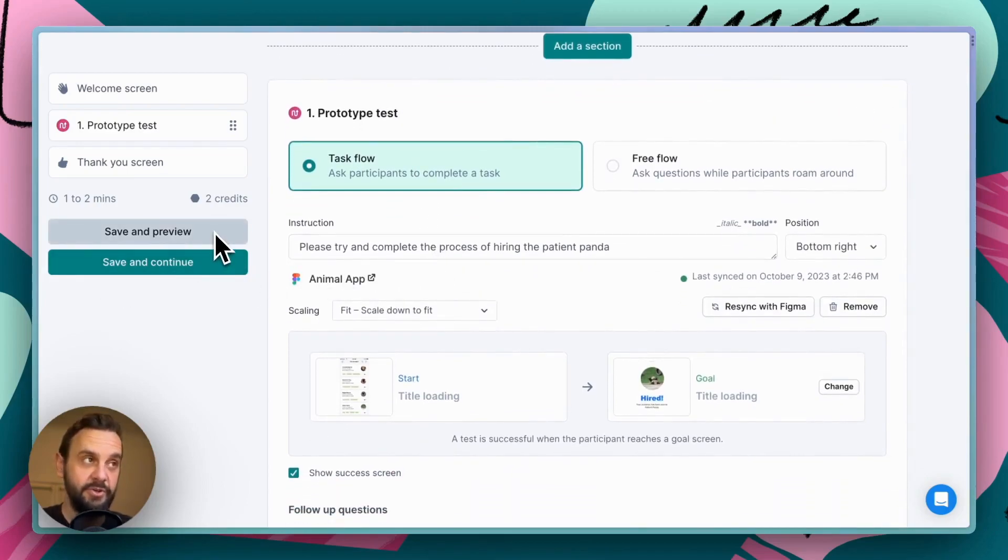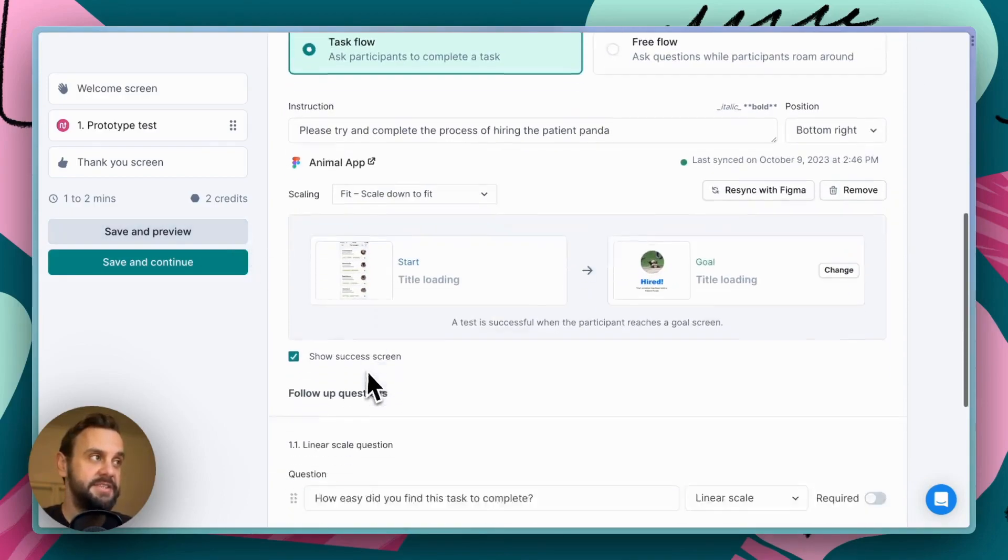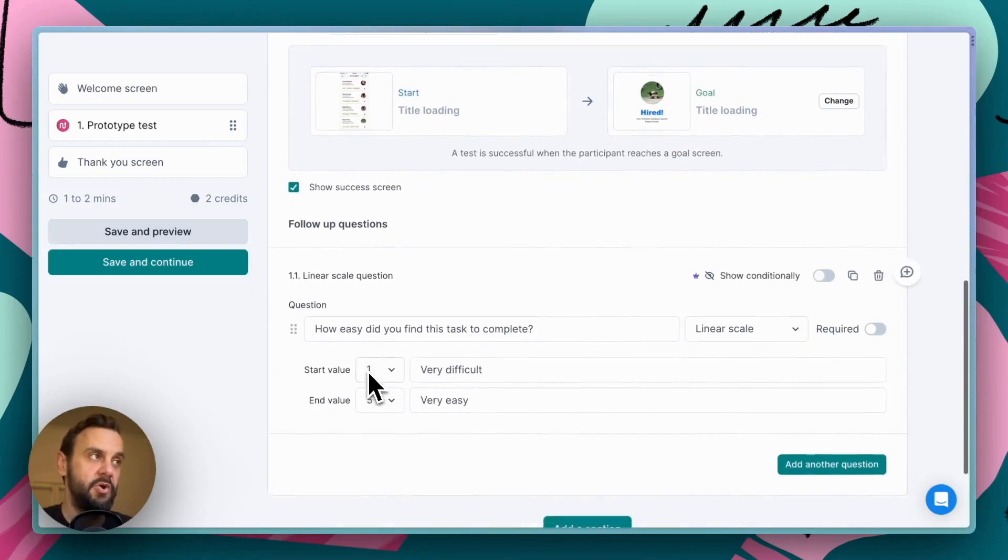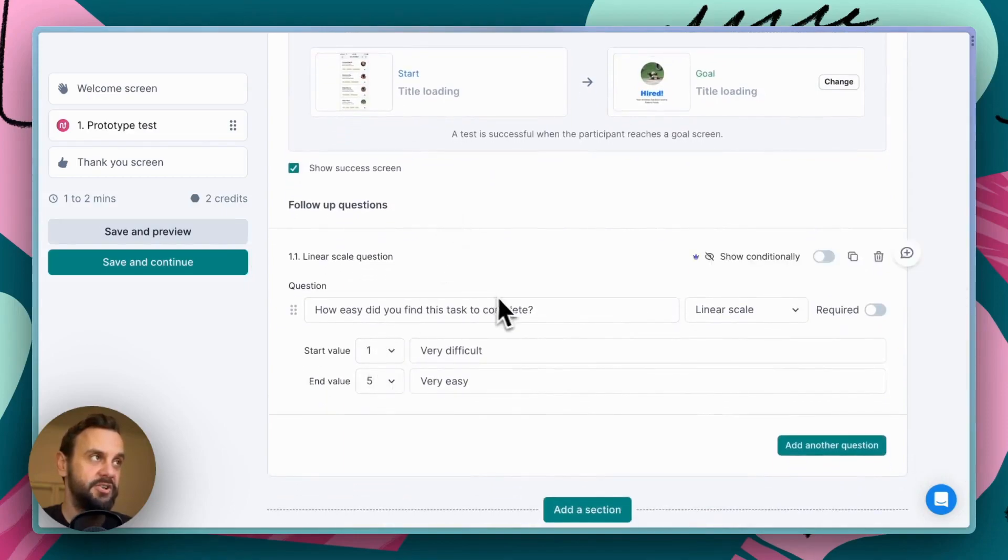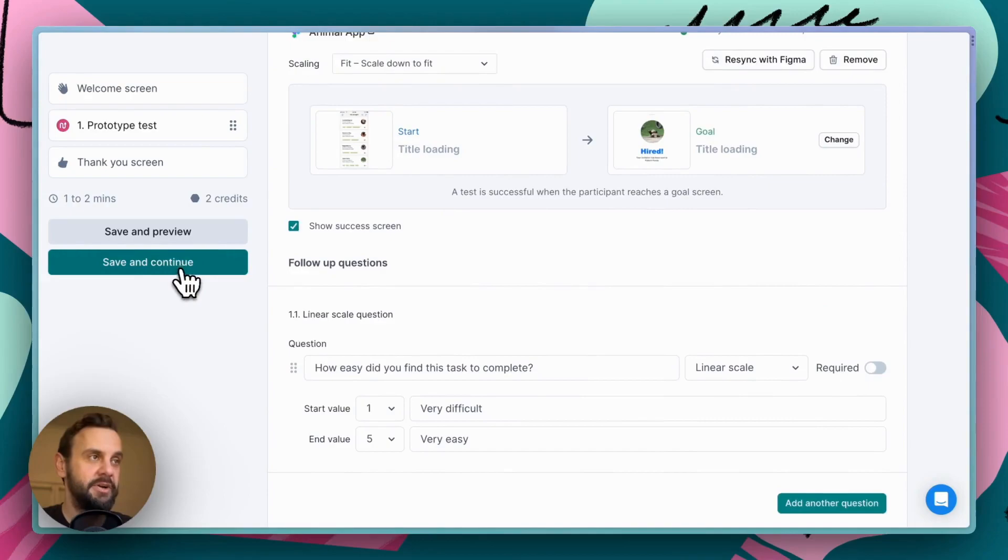Another thing that you typically want to do as well is preview the test before sending it live. In this instance, we know what this is going to look like because we've just played around with setting up the goal screen. So, we're going to go ahead and save and continue.